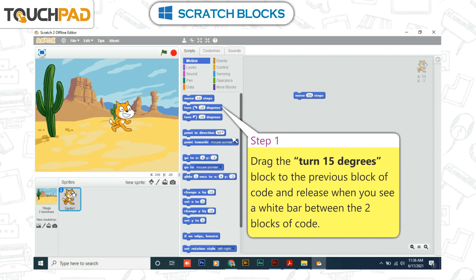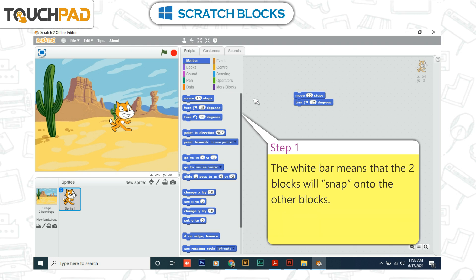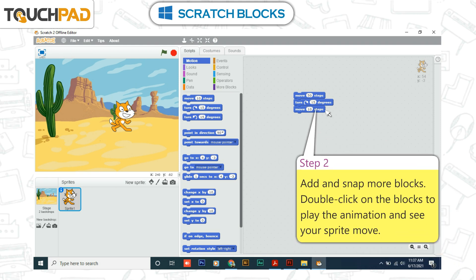More motion. Step 1: Drag the turn 15 degrees block to the previous block of code and release when you see a white bar between the two blocks. The white bar means the two blocks will snap onto each other. Step 2: Add and snap more blocks. Step 3: Double-click on the blocks to play the animation and see your sprite move.